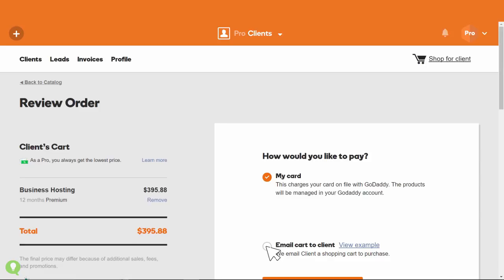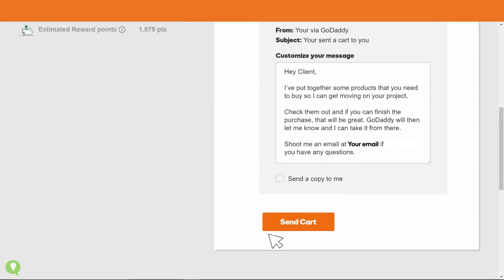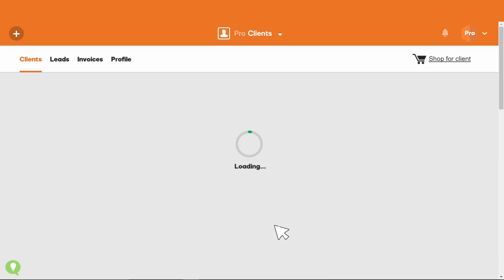You can then email the cart to your client, who completes the purchase. When they complete the purchase, they're prompted to give you account access if you don't already have it, so you can get to work building their dream site.